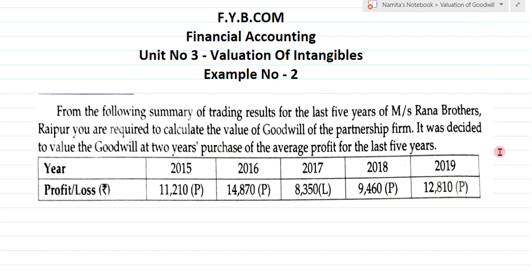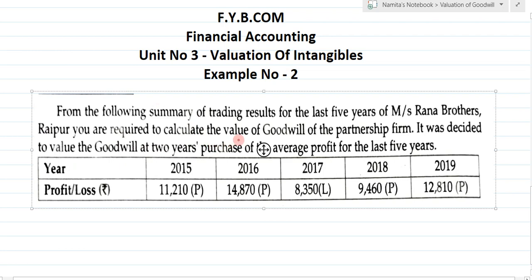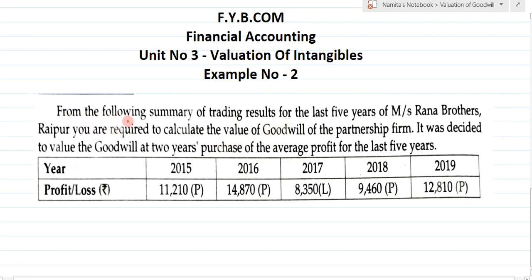This is example number 2. From the following summary of trading result for last 5 years of Rana Brothers, Jaipur, you are required to calculate the value of goodwill of the partnership firm. It was decided to value goodwill at 2 years purchase of average profit for last 5 years. This is the trading summary of last 5 years of Rana Brothers.